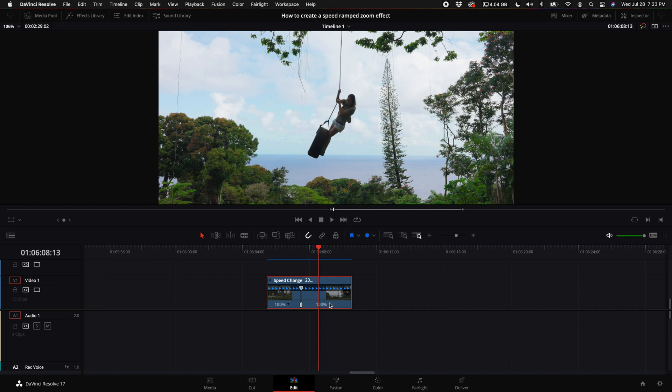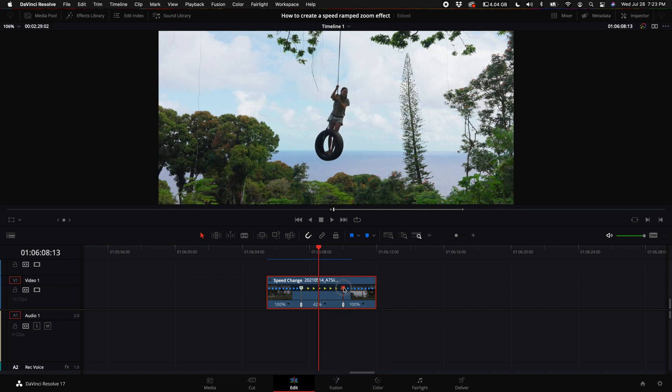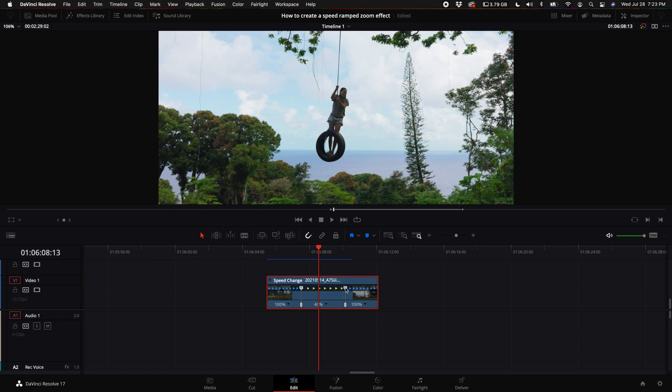And then I'm going to create another speed point and drag this out to be 40%. The reason I select 40% is because this was shot in 60 frames per second, and 40% is 24 frames per second, which is the timeline I'm working in.